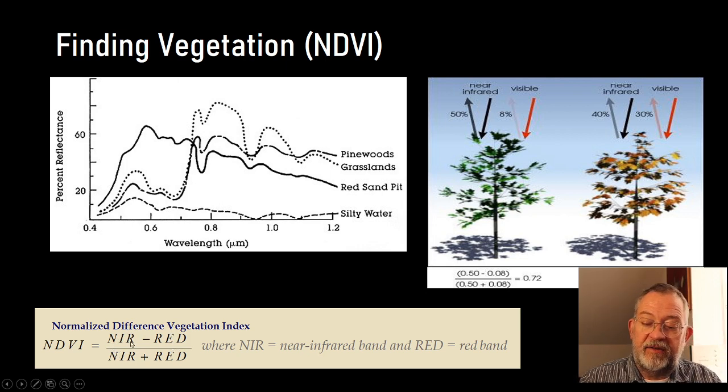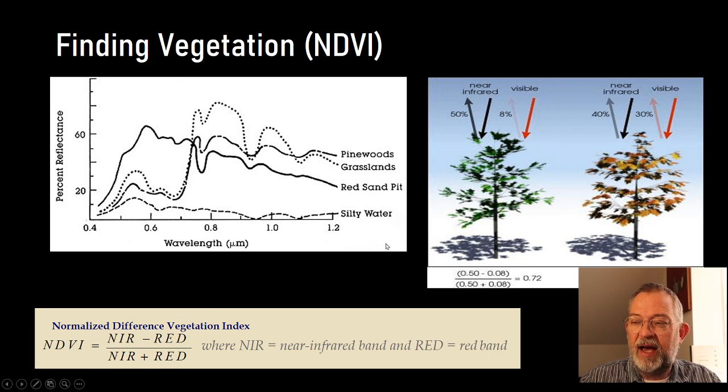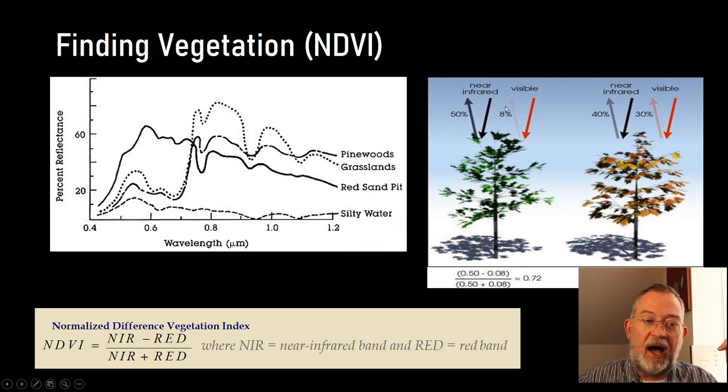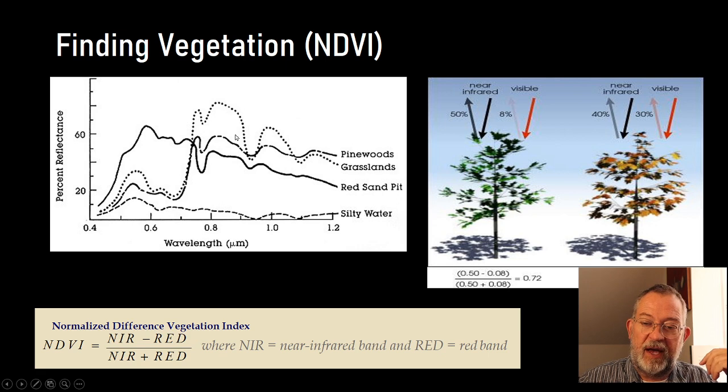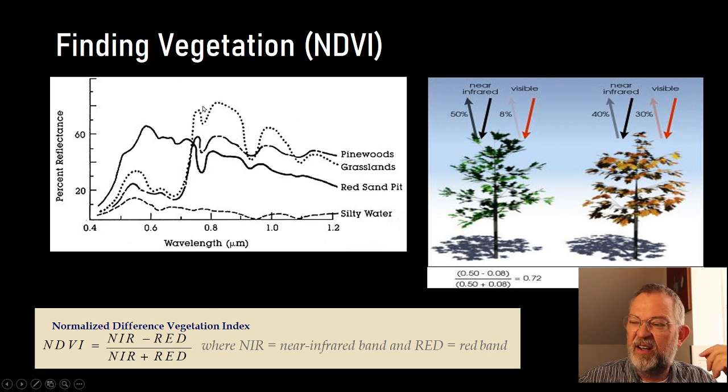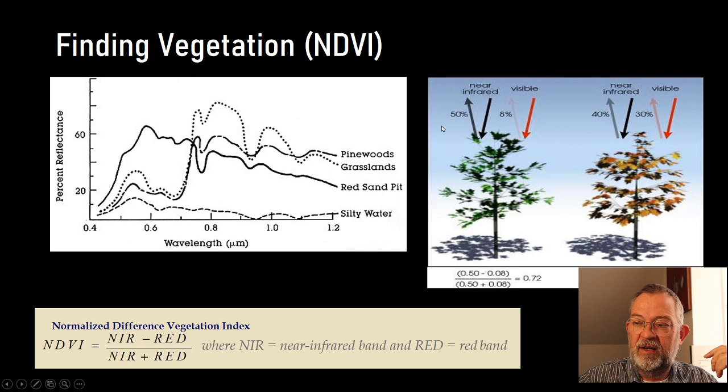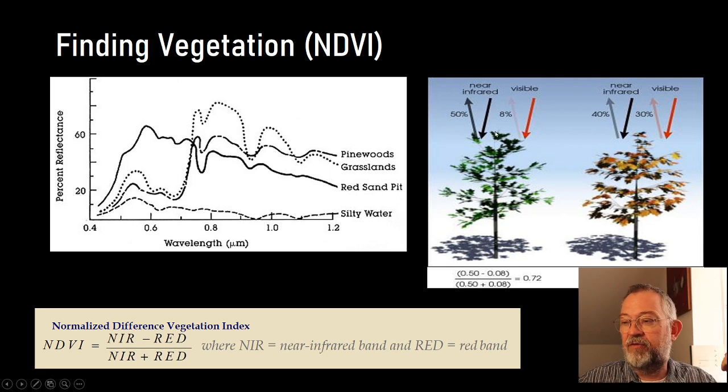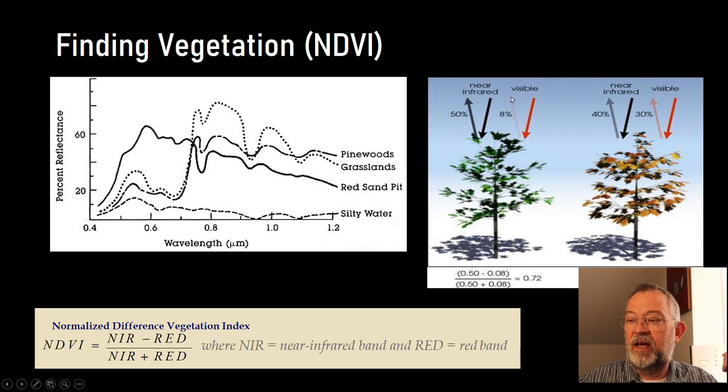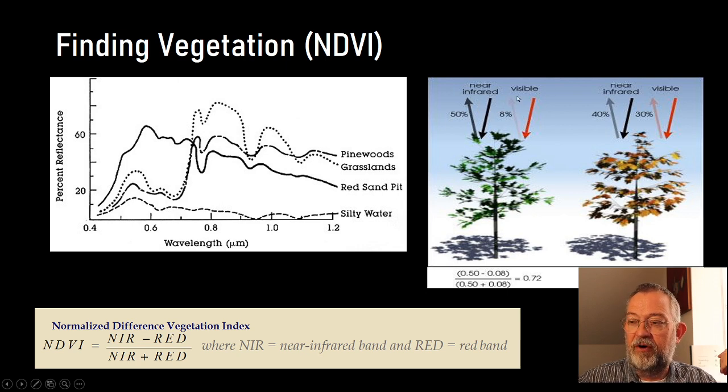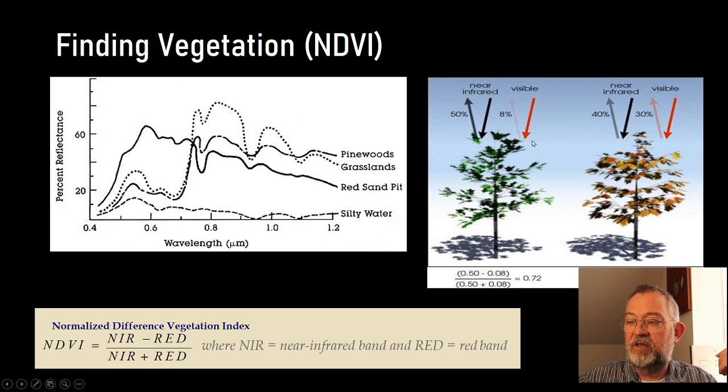And furthermore, we know that plants, they have a much higher reflection in the near-infrared than in the red. So, a healthy plant might reflect 50% of the near-infrared and only 8% of the red because it's being used for photosynthesis,